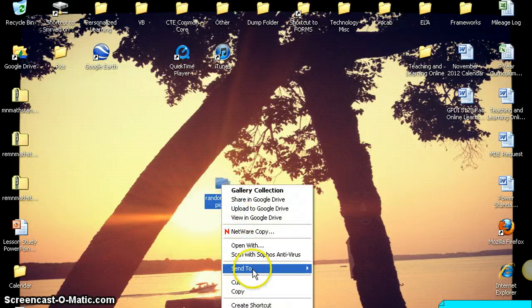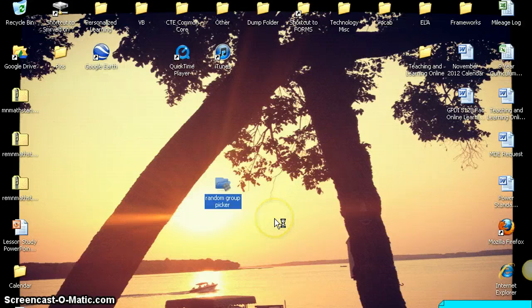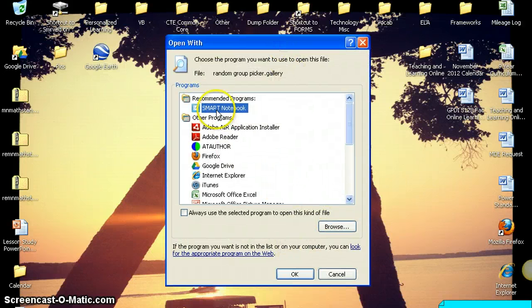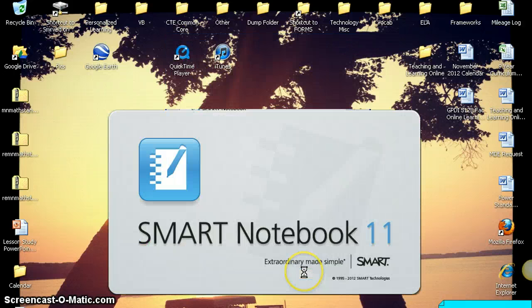Now I can go to my file that I've just dragged to my desktop, right click on it, and what you're going to do is you're going to open with and just choose your SMART Notebook. So SMART Notebook's recommended. If it's not, go find it, click OK, and your notebook will open.